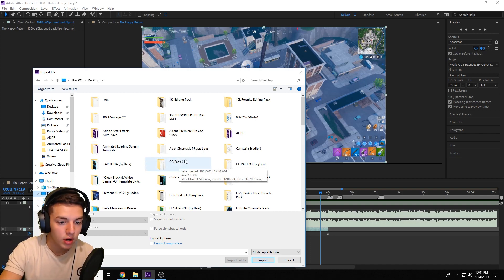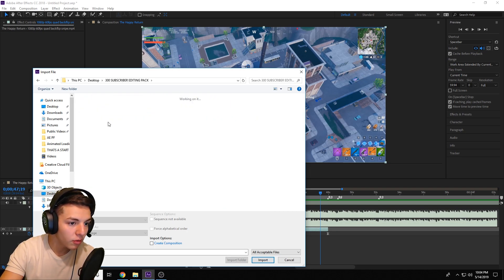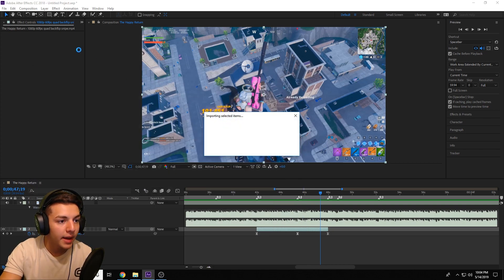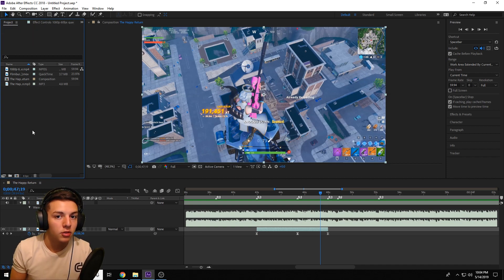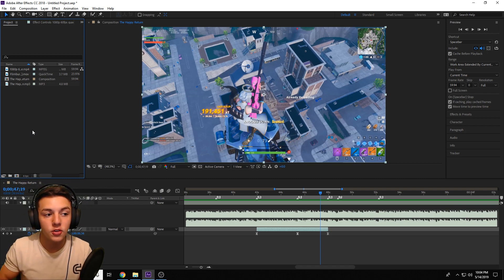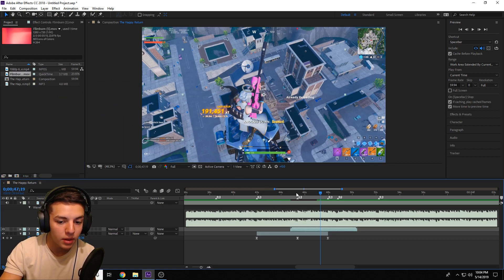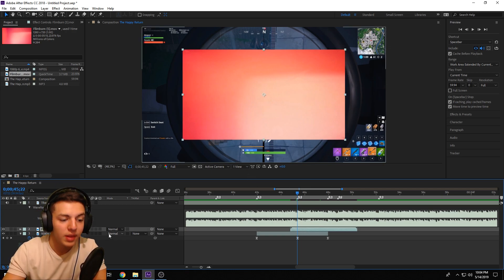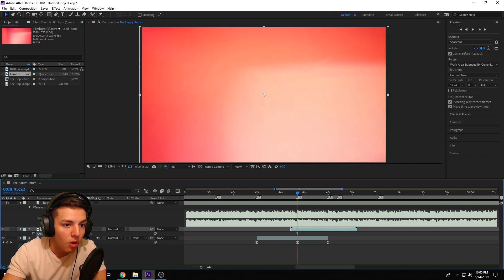Go to my 300 subscriber editing pack, navigate to overlays, and you'll see all the available overlays. My favorite film burn from that pack is film burn 5. Double-click it and import it. If you're not familiar with After Effects this will be harder to follow, but if you are, this is a piece of cake. Now that you've imported your film burn, drag it to the top of the clip where you want the effect. It won't be the same size as your composition — probably 720p — so click S on the keyboard to scale it up.